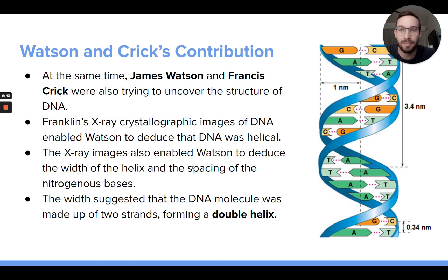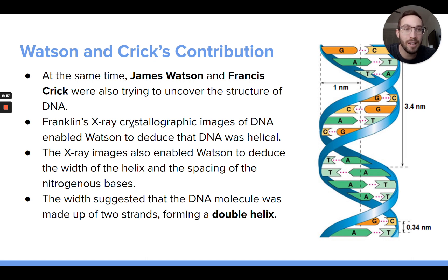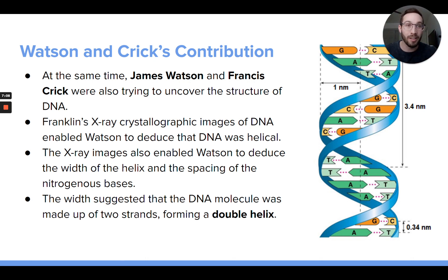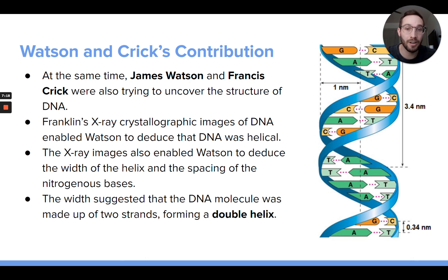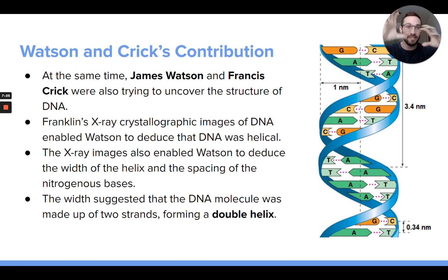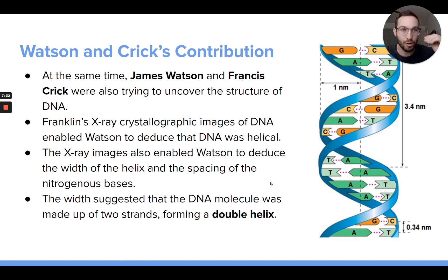Then there were James Watson and Francis Crick, who were also at the same time figuring out a lot about the three-dimensional structure of DNA. They actually used some of that information from Franklin's crystallography to help figure out what they would ultimately publish about the structure of DNA. These guys ultimately figured out the whole structure — that DNA is a double helix made of two strands twisted around each other, with nitrogenous base pairing in the middle, and the actual specific dimensions of a DNA molecule.